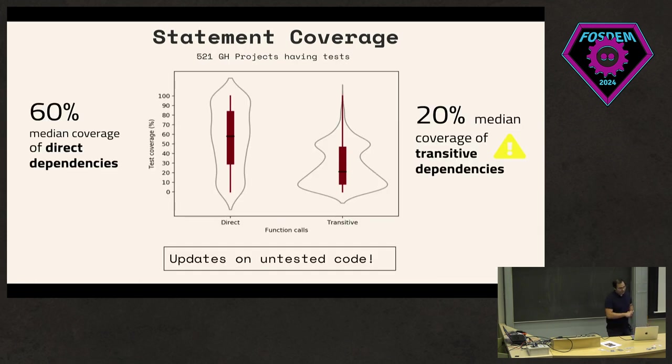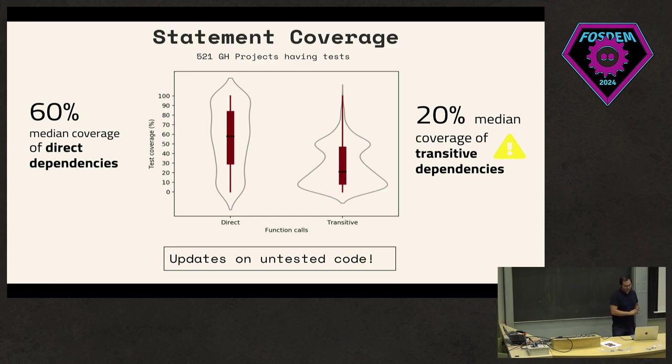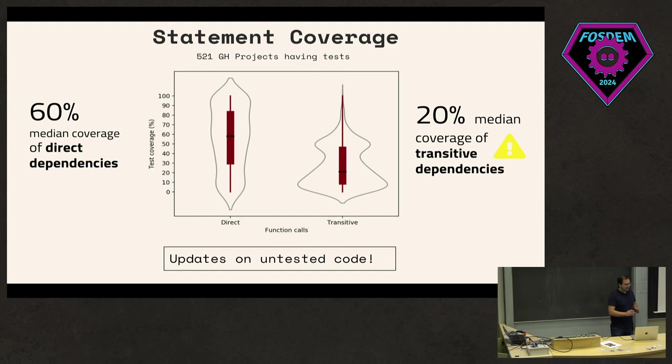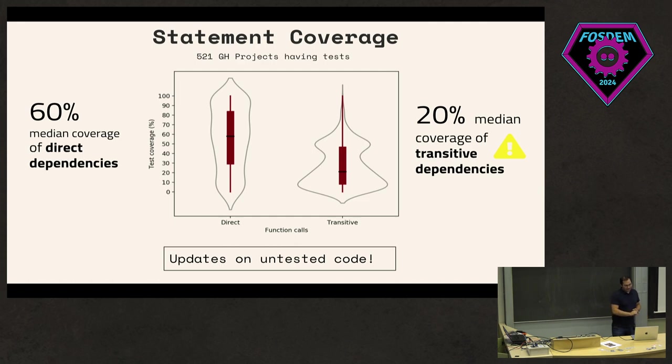We did this for around 521 GitHub projects. What we found very interesting was that when we look at the direct dependencies of a project, about 60% - when running the test - are covered by it.